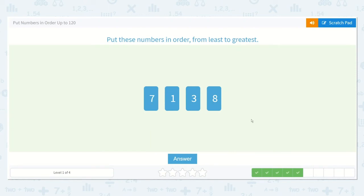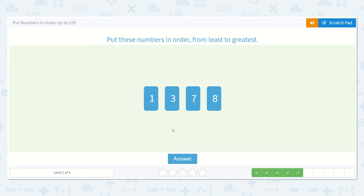Which number should we start with? Yes, one. And then which of these numbers do you think would be next? Absolutely, three — it's the next smallest number. And then these are already in order: seven and eight, because one, two, three, four, five, six, seven, eight.